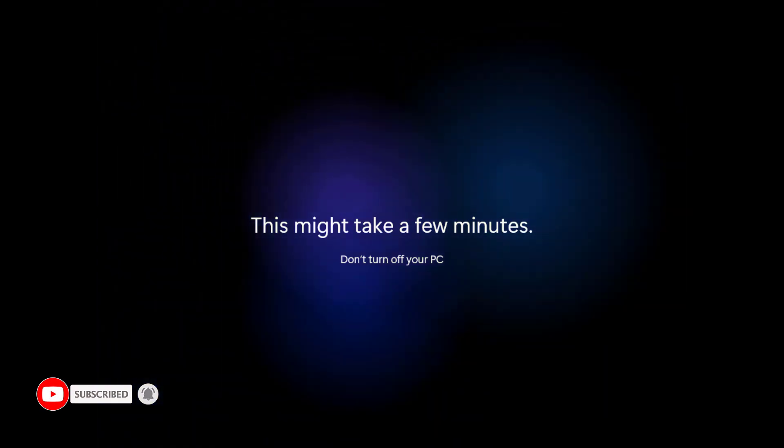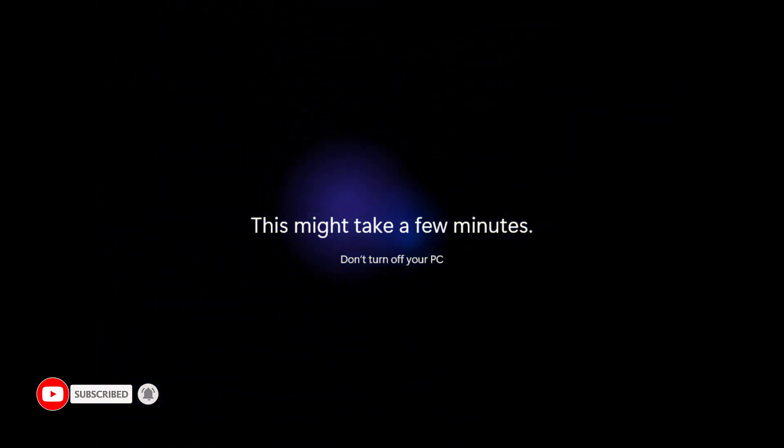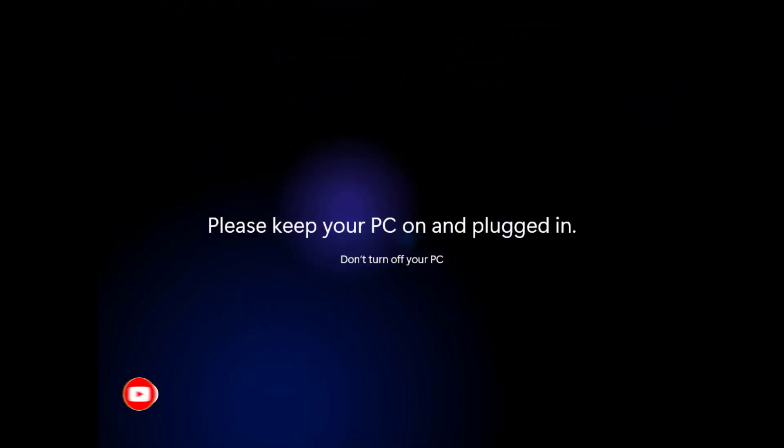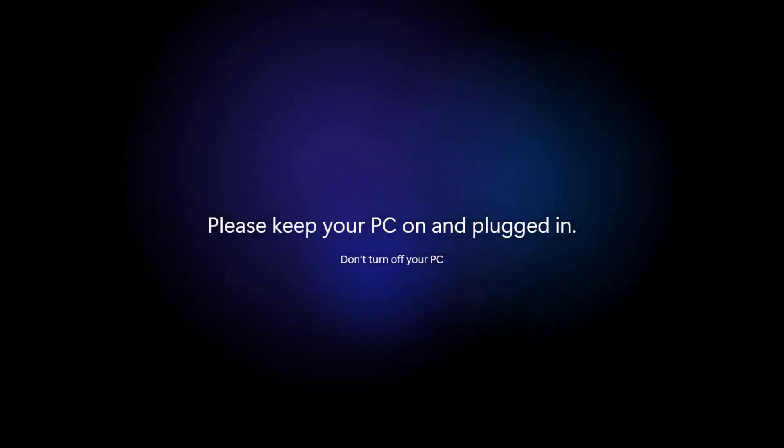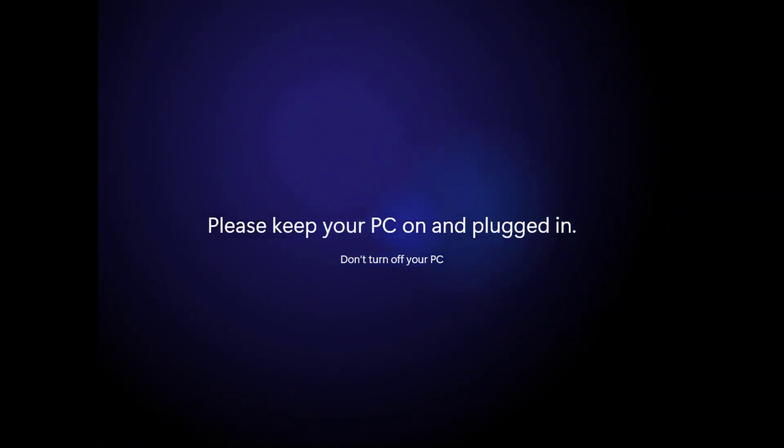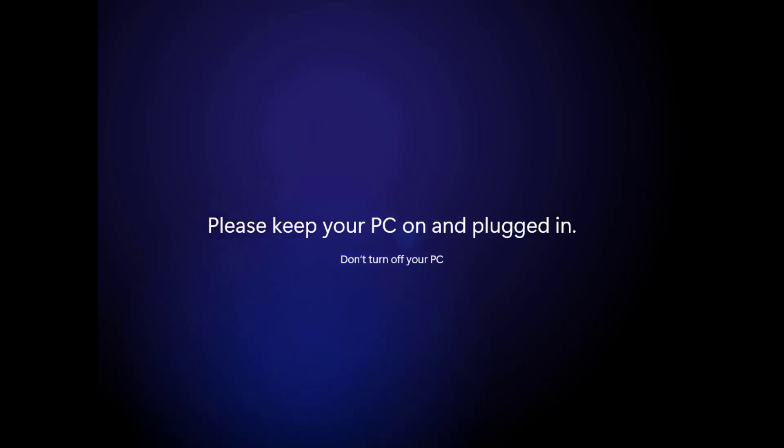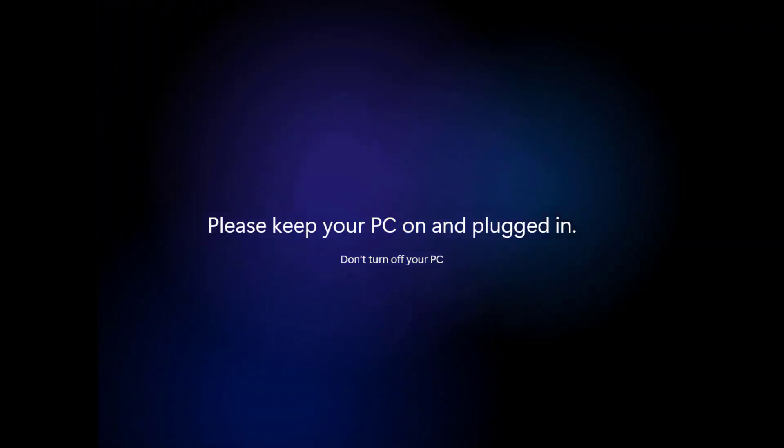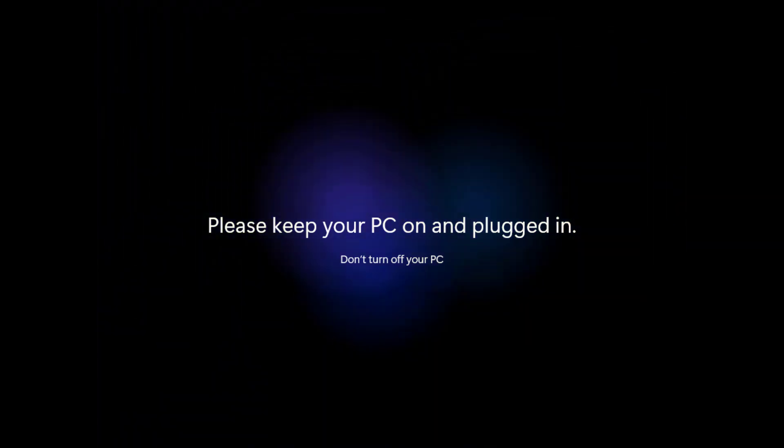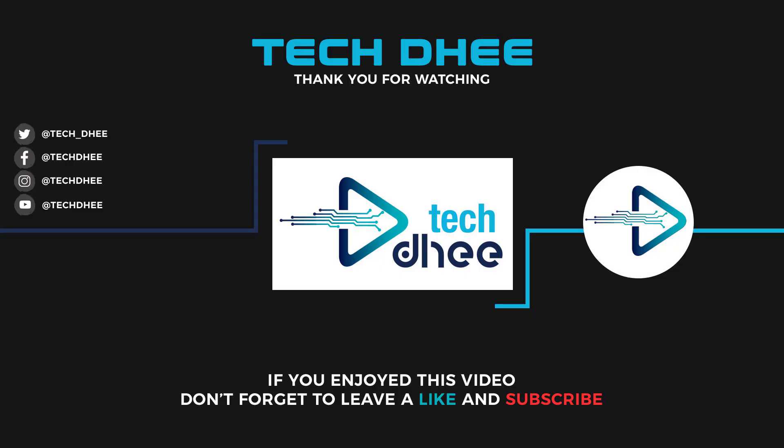So that is it. This is the way how to install Windows 11 step by step. Thank you for watching this video. And make sure to subscribe to my channel so you don't miss out on my future videos. I hope you enjoyed this video and I will see you in the next video.